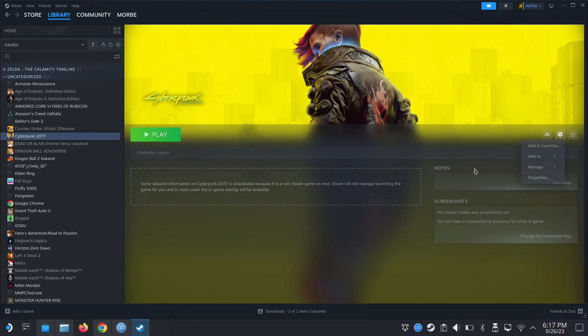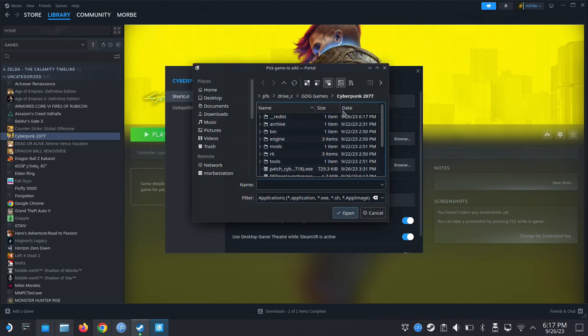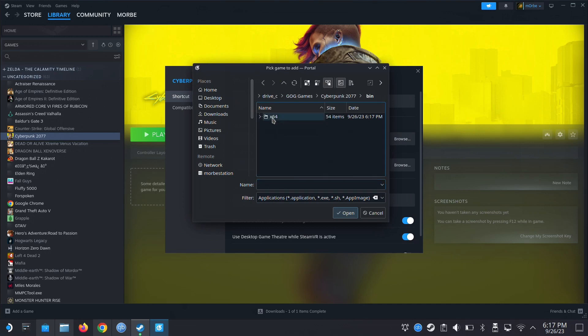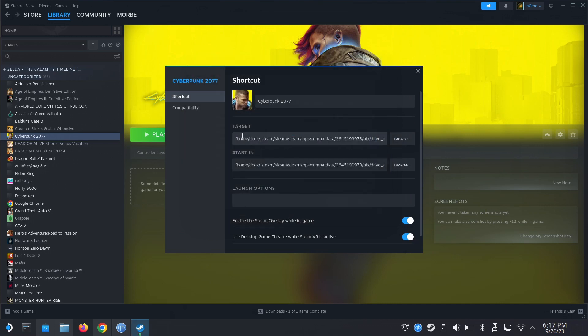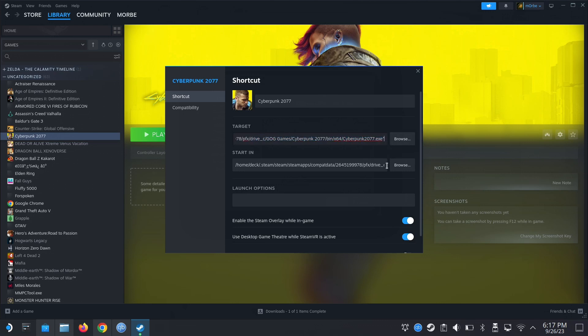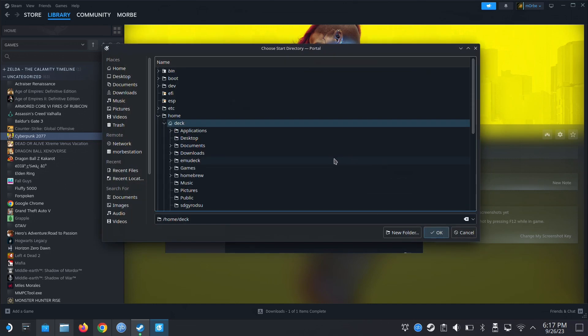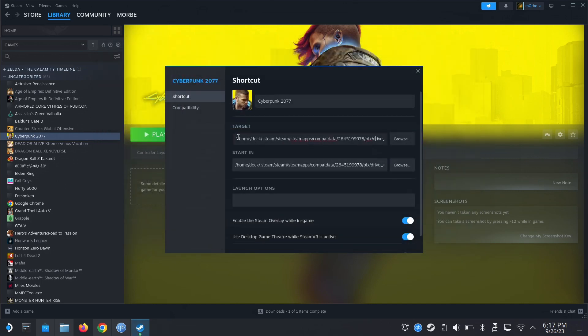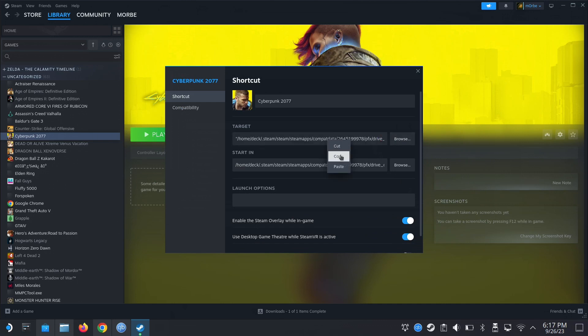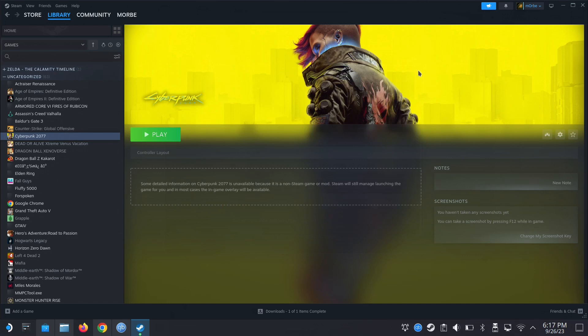Now I'm going to select the game. So bin, X64, Cyberpunk 2077. Add the quotation marks. Browse. I don't need to copy this. Copy. Paste. All right. Let's run the game, see if it works.